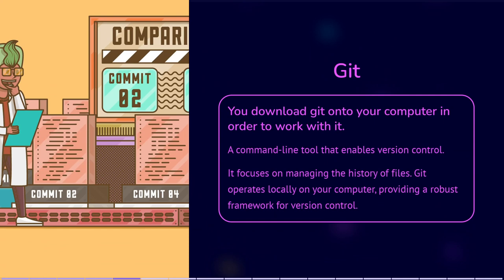You download Git onto your computer in order to work with it. It is a command-line tool that enables version control. It focuses on managing the history of files, allowing for easy branching, merging, and reverting of changes.